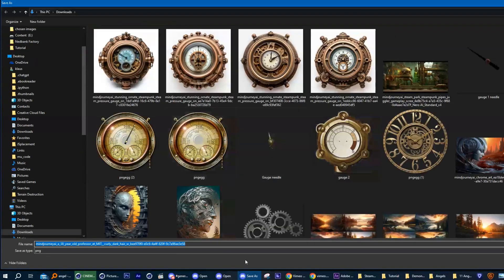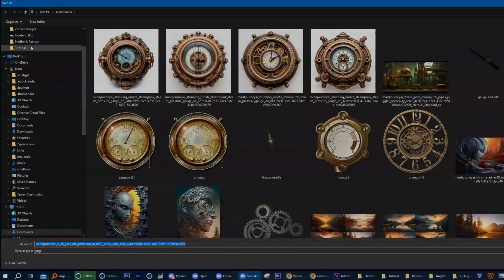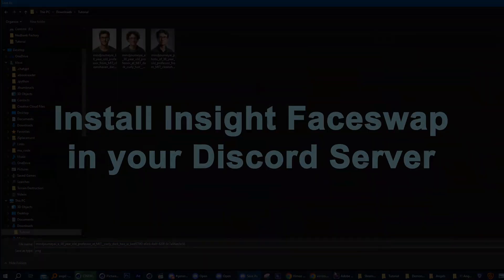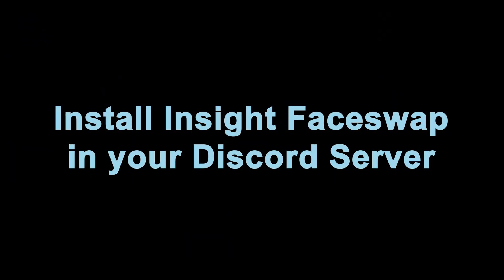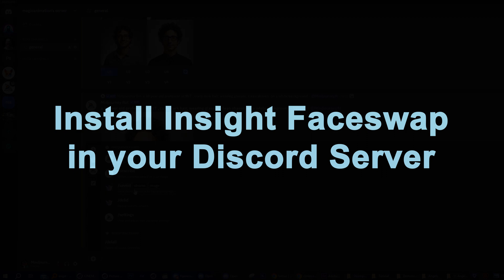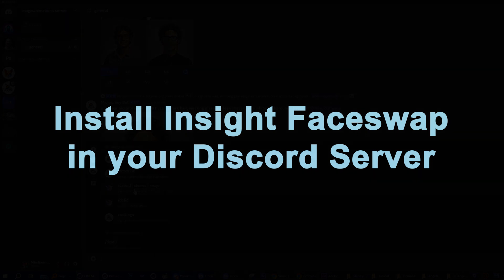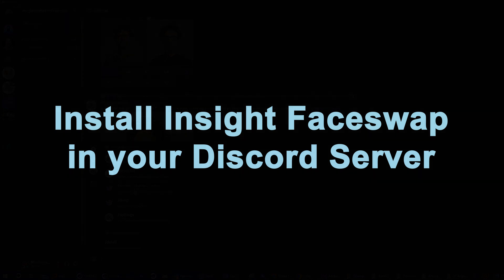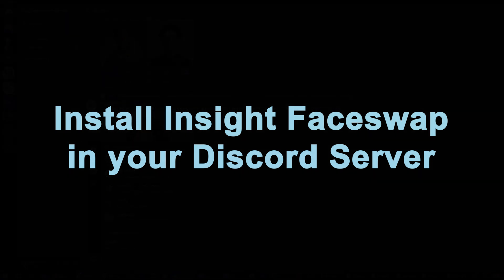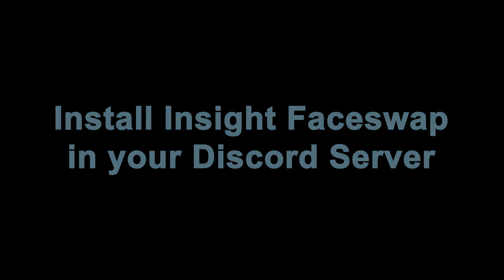In order for the next step to work, you have to have Insight Face Swap installed in your Discord server. If you have not done so, please go and look on YouTube for a tutorial on how to do that.